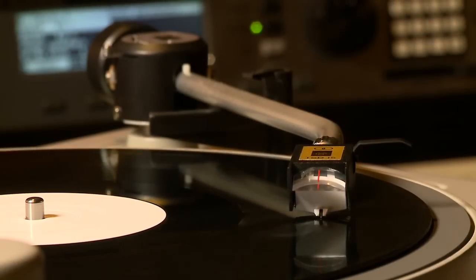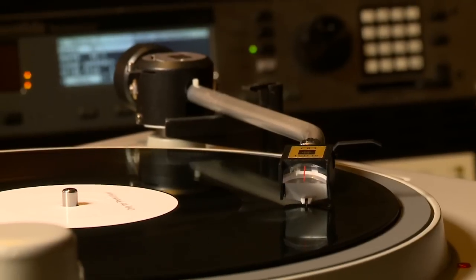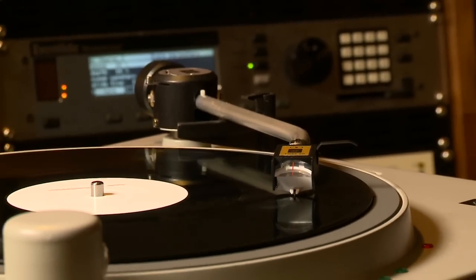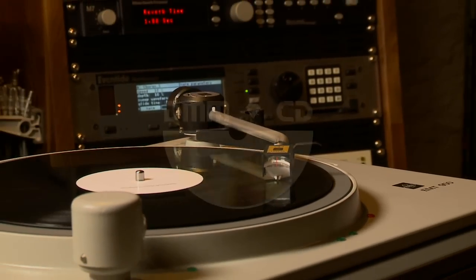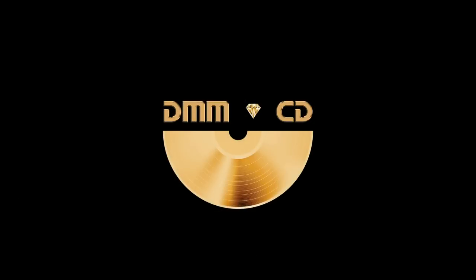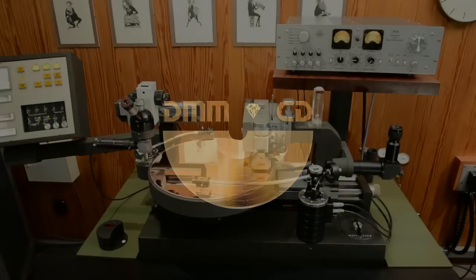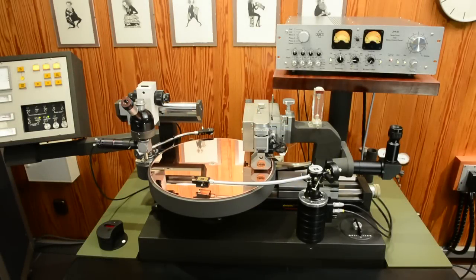Having said that, many music lovers have already become accustomed to these imperfections. We call our new production method DMM CD. With this solution, we can eradicate the aforementioned disadvantages of the pressed record and yet still maintain the typical vinyl sound.